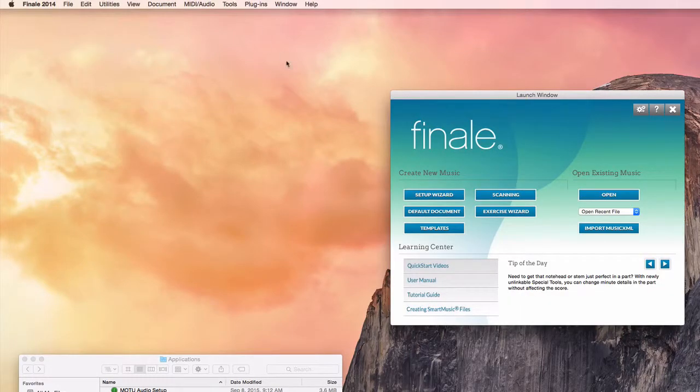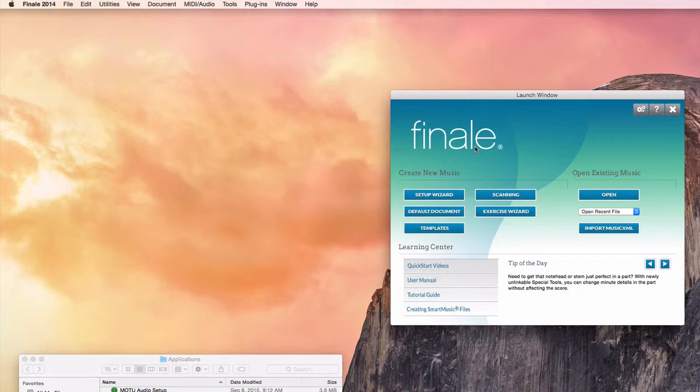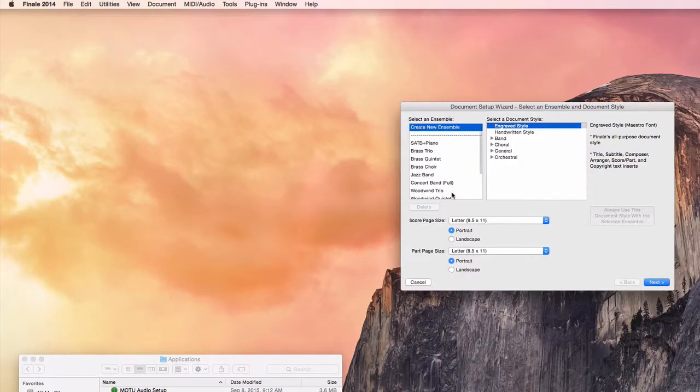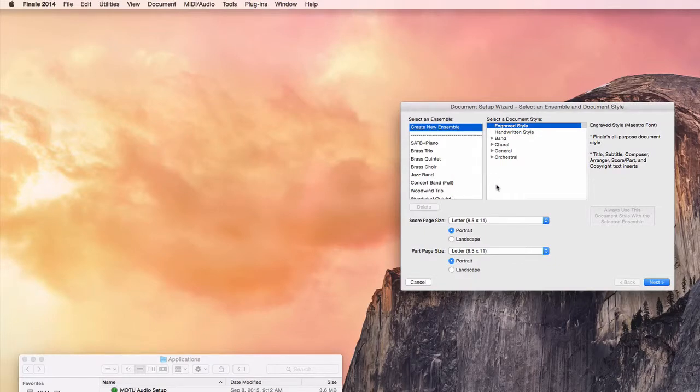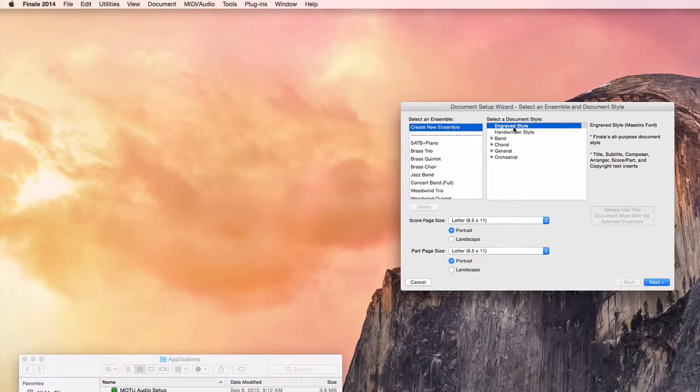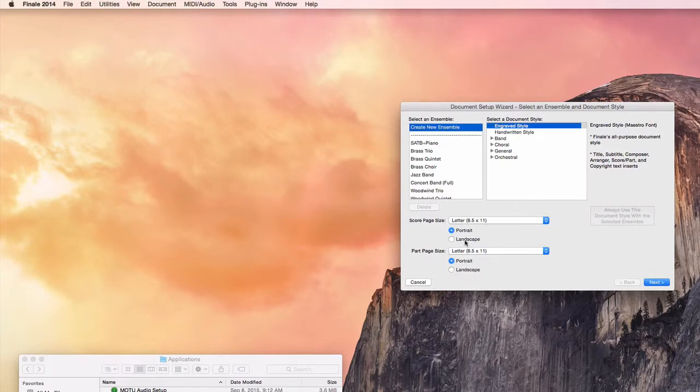This is Finale 2014. It works the same in Finale 2012. I'm going to use the setup wizard to make a very simple new document as an example. I'll use create new ensemble. For the style I'll choose the engraved style and I'll leave the size settings for this letter size that it defaulted to.